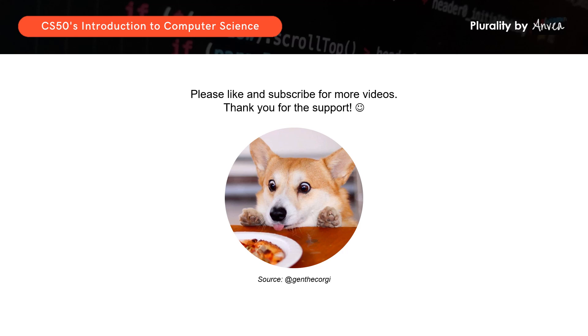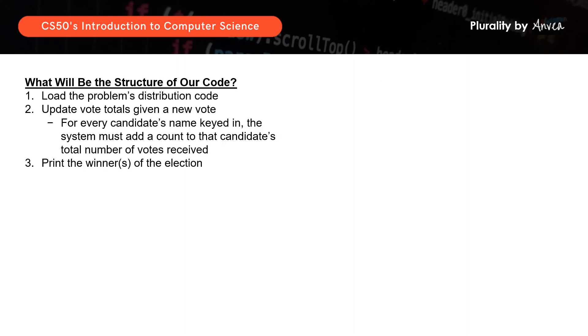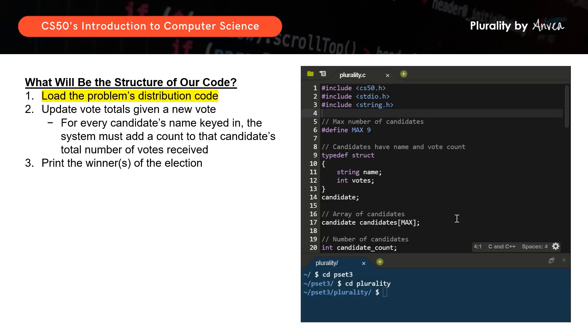Okay, so moving on — what will be the structure of the code? We are actually already given the problem's distribution code. So let's load it and look through it to determine what we already have and what we need to work on. You can see that we're given most of the structure of the code already.